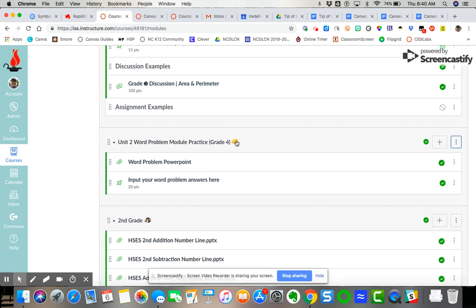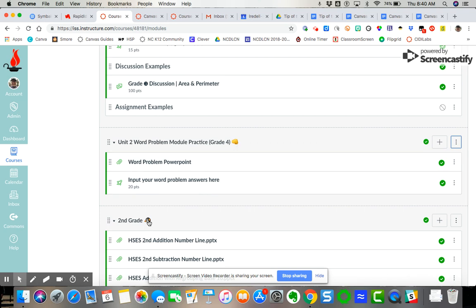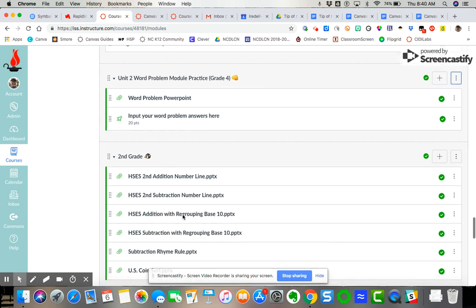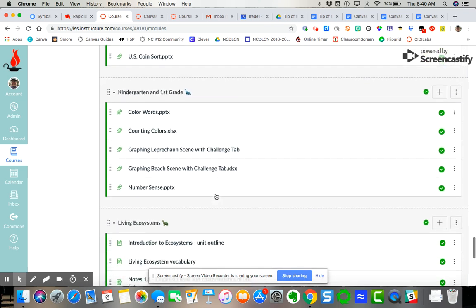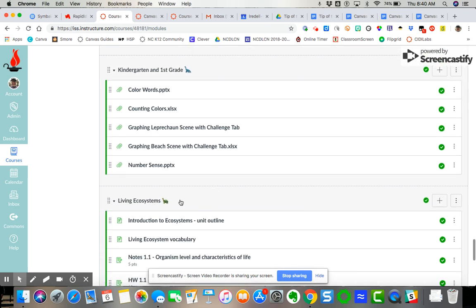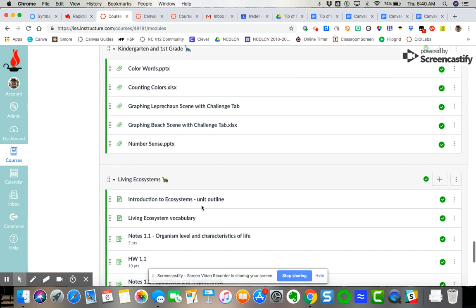You can see here as in this module I put a knuckle bump, a penguin, dinosaur here for the kindergarten first grade example, turtle for the living ecosystems.